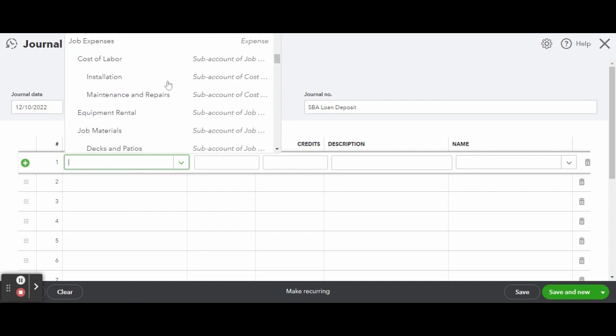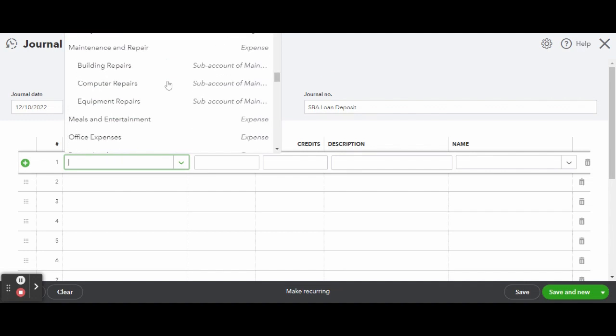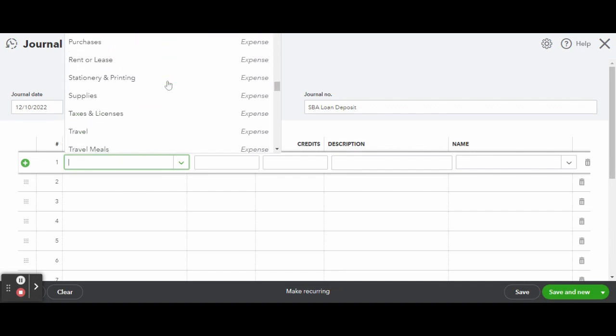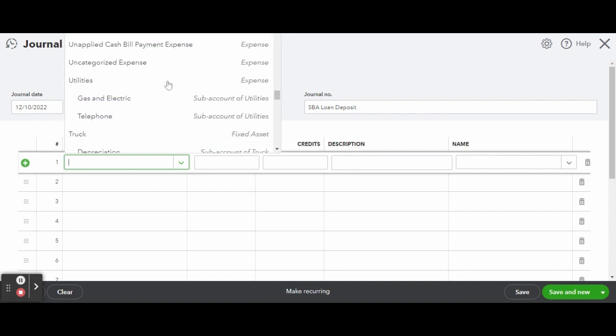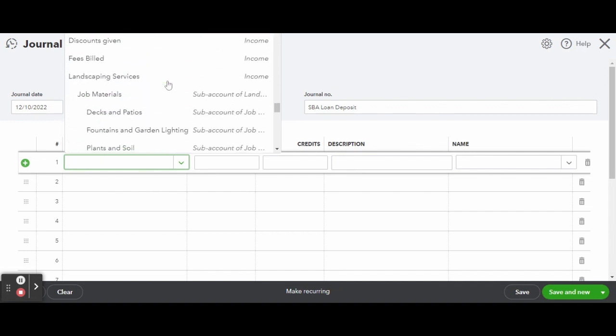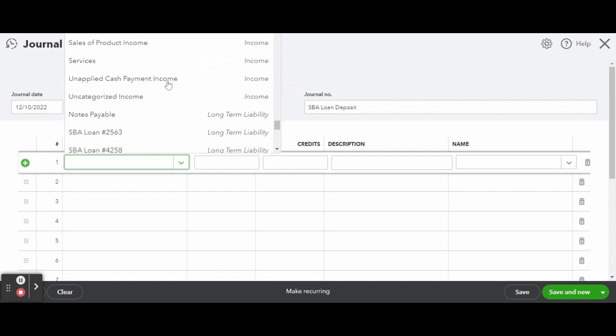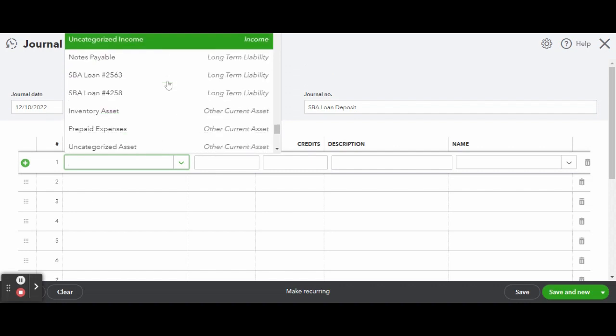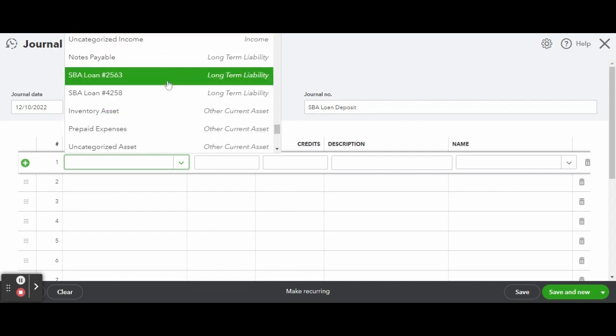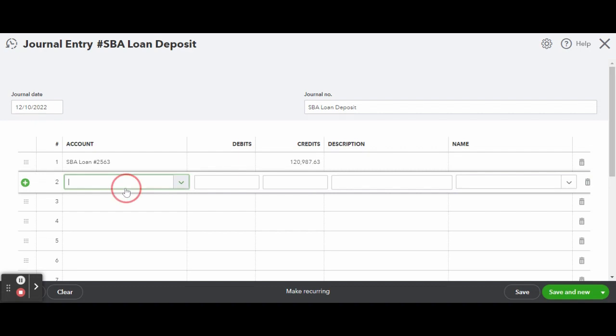Under line item 2, select the account the loan was deposited into. In this example I am selecting the checking account and enter the same amount as above in the debit column. When making journal entries, remember that both columns need to be in balance, totaling the same value at the end of the entry.